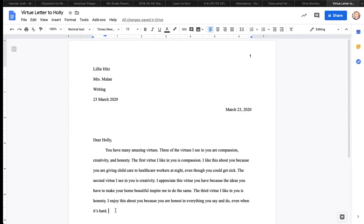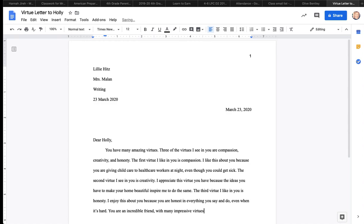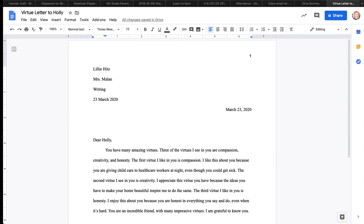Now, Holly is very creative. She is always redecorating her house, and it inspires me to redecorate mine and to make my home a beautiful place. So I appreciate this virtue you have because the ideas you have to make your home beautiful inspire me to do the same. One space after the period. The third virtue I like in you is honesty.